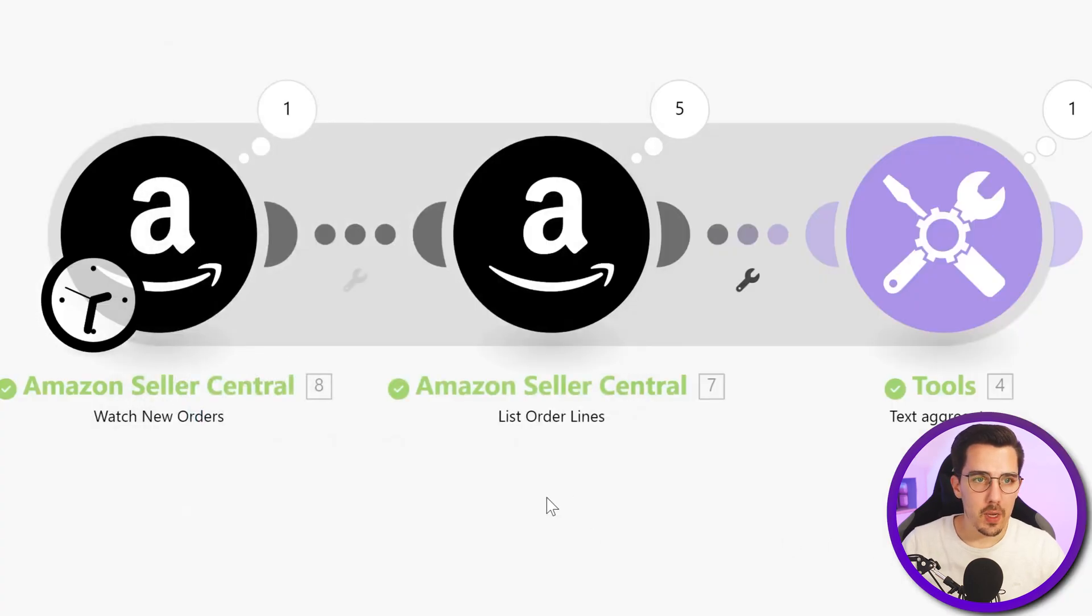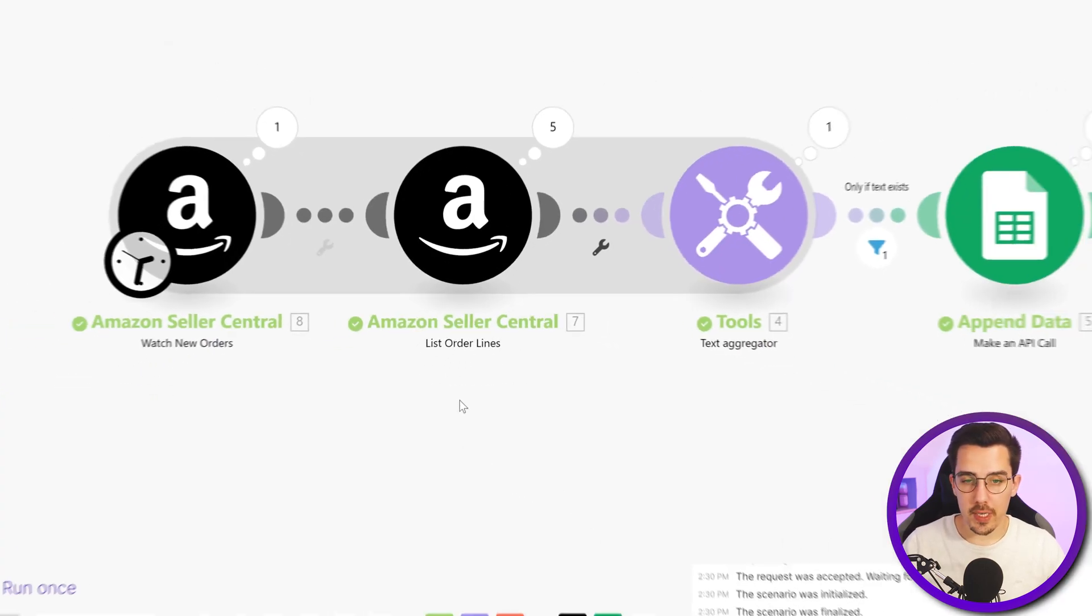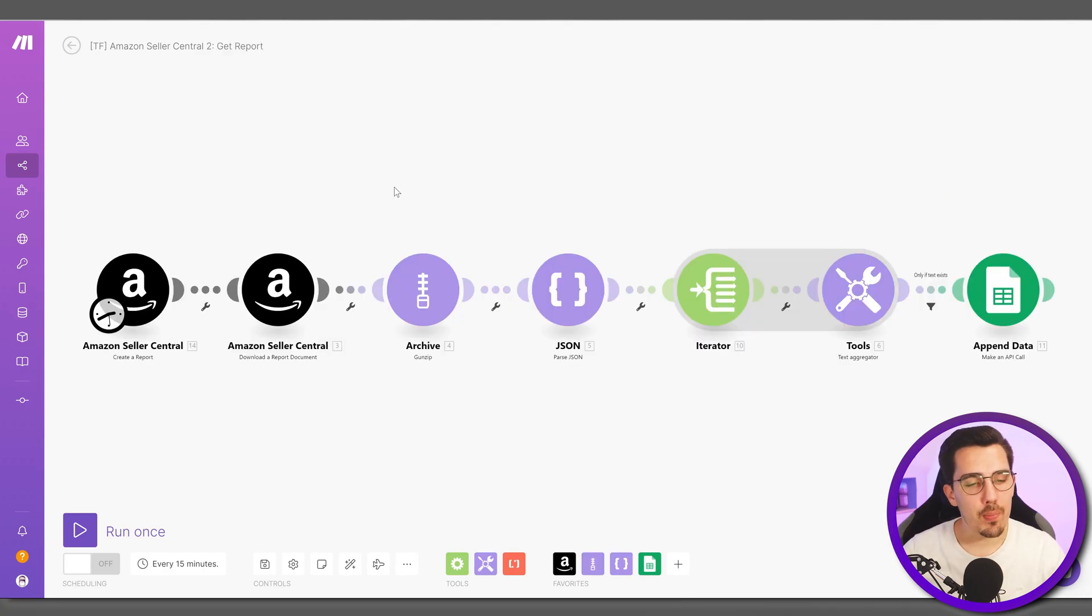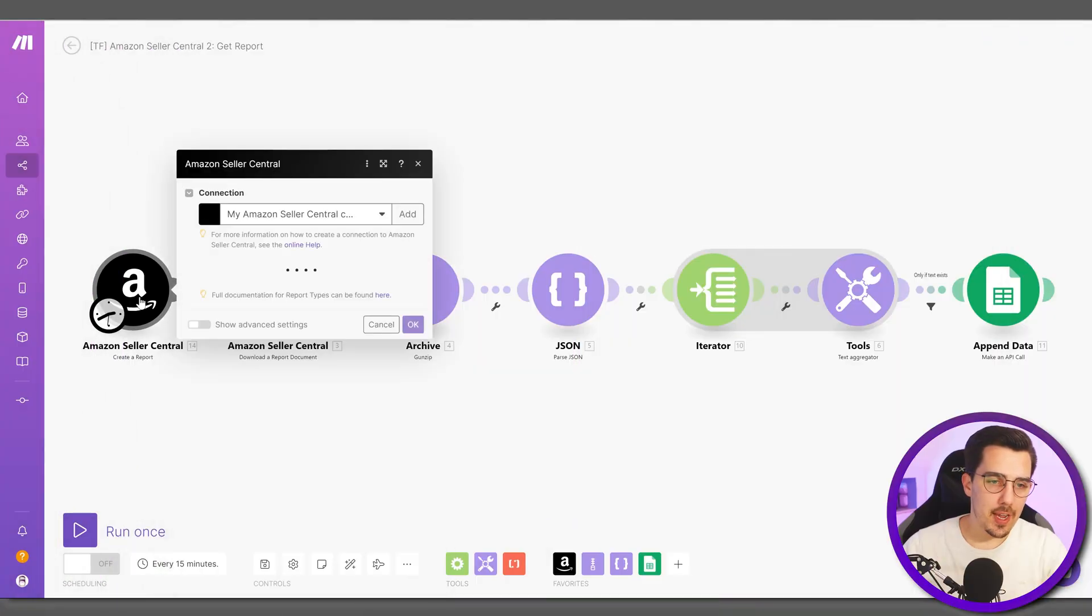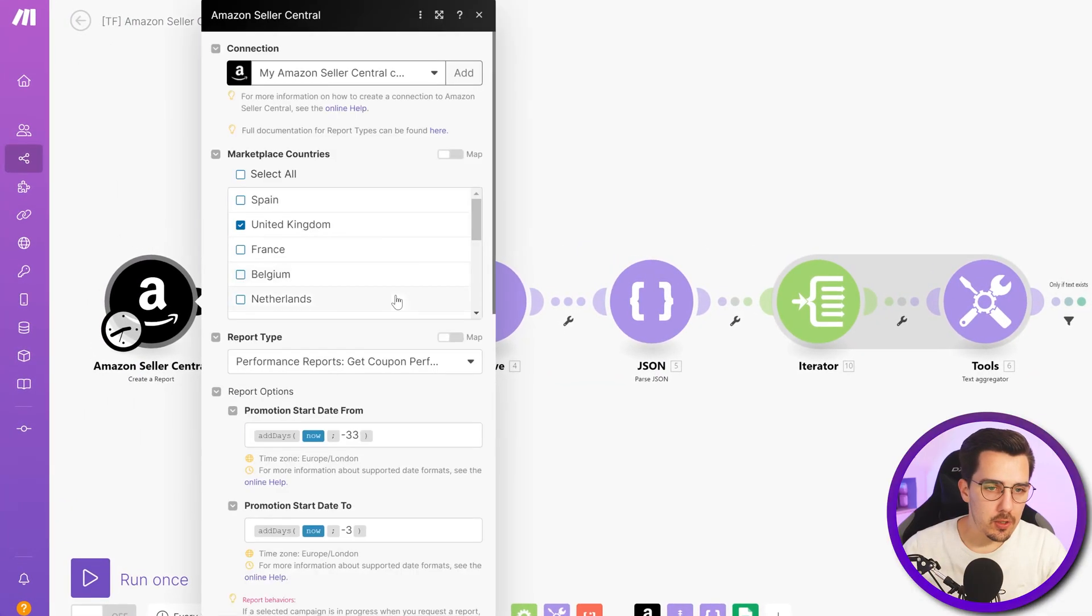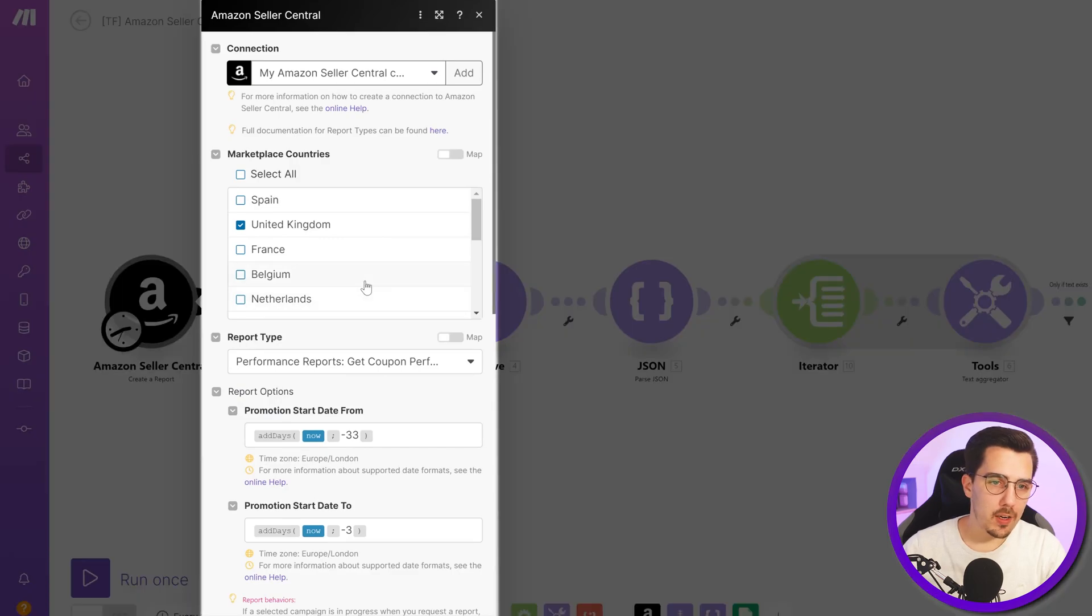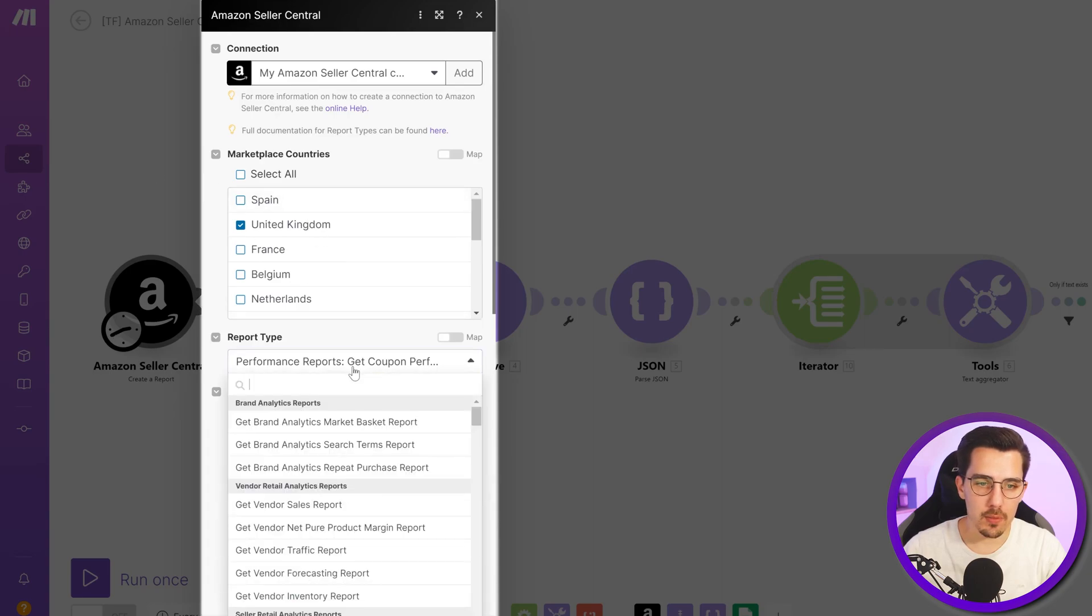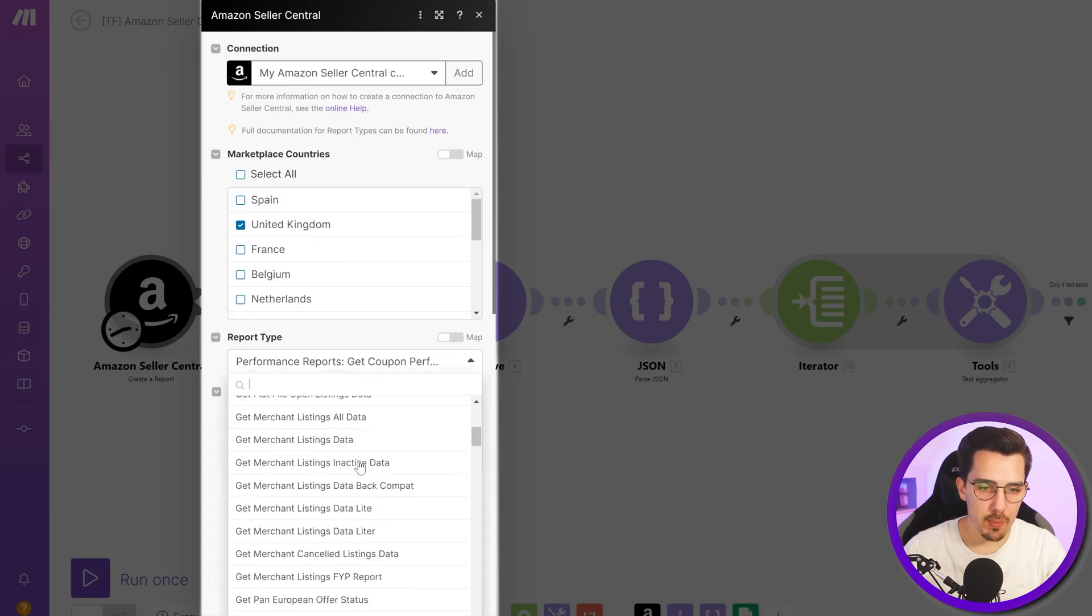That was the first use case. Let's jump into a second one: creating a report. With the Amazon app you have the option to create all kinds of different reports for all kinds of different marketplaces. You can select the marketplace you want to generate the report for.